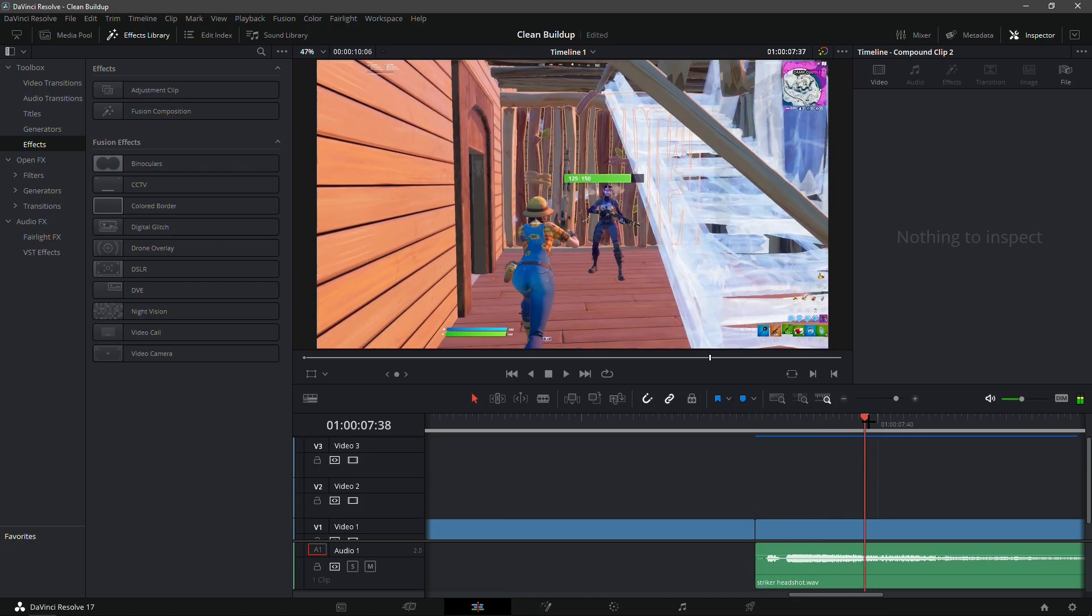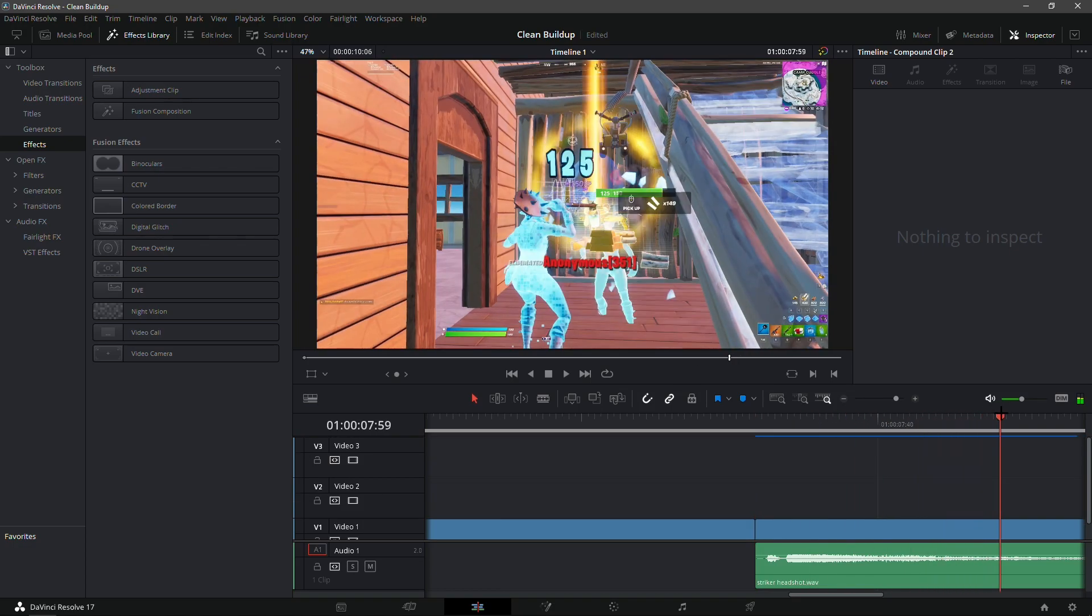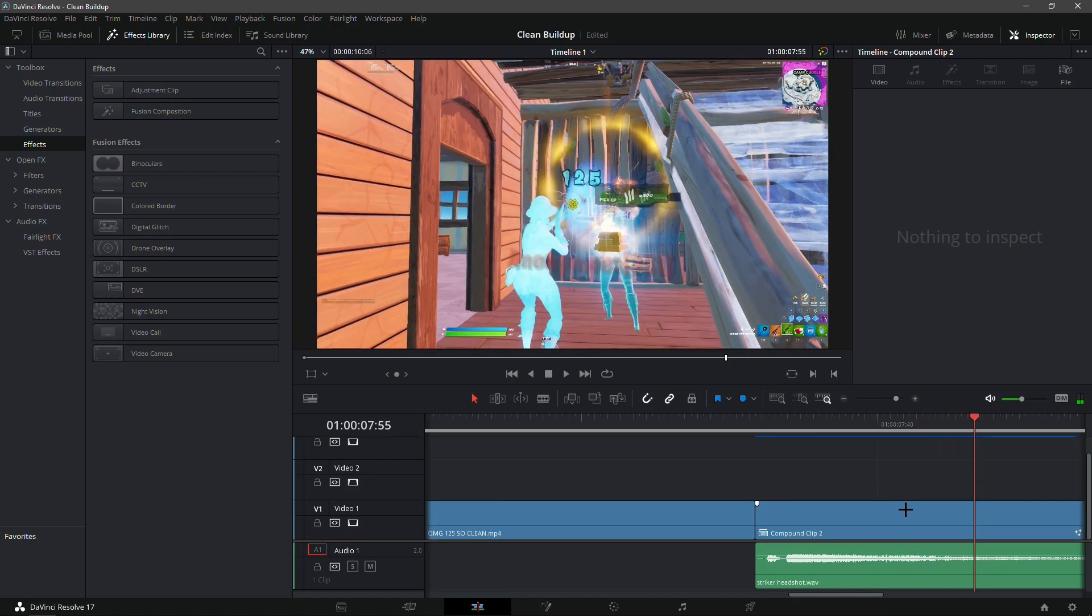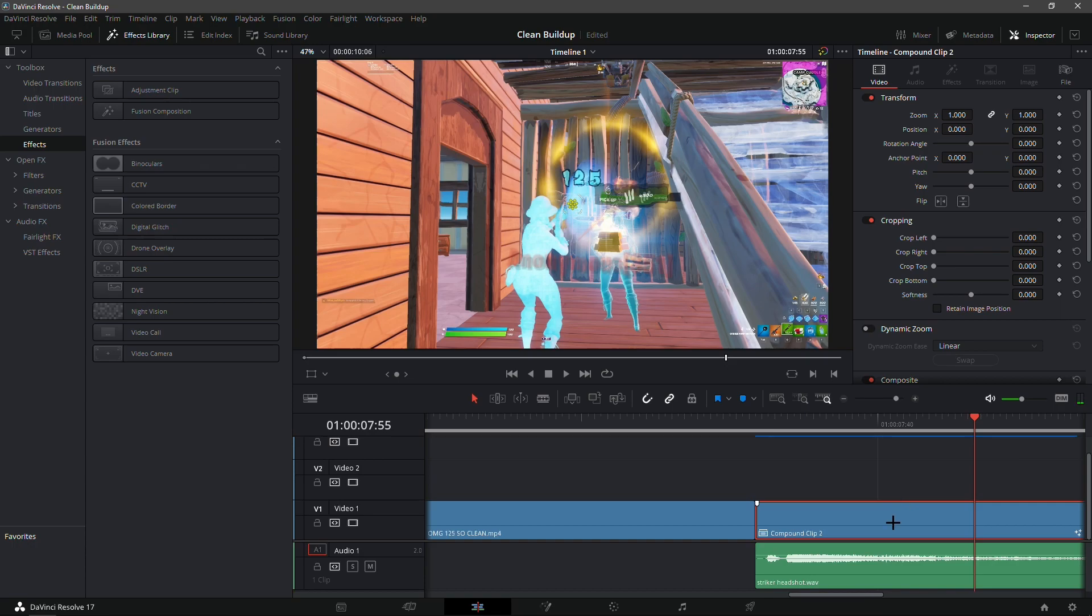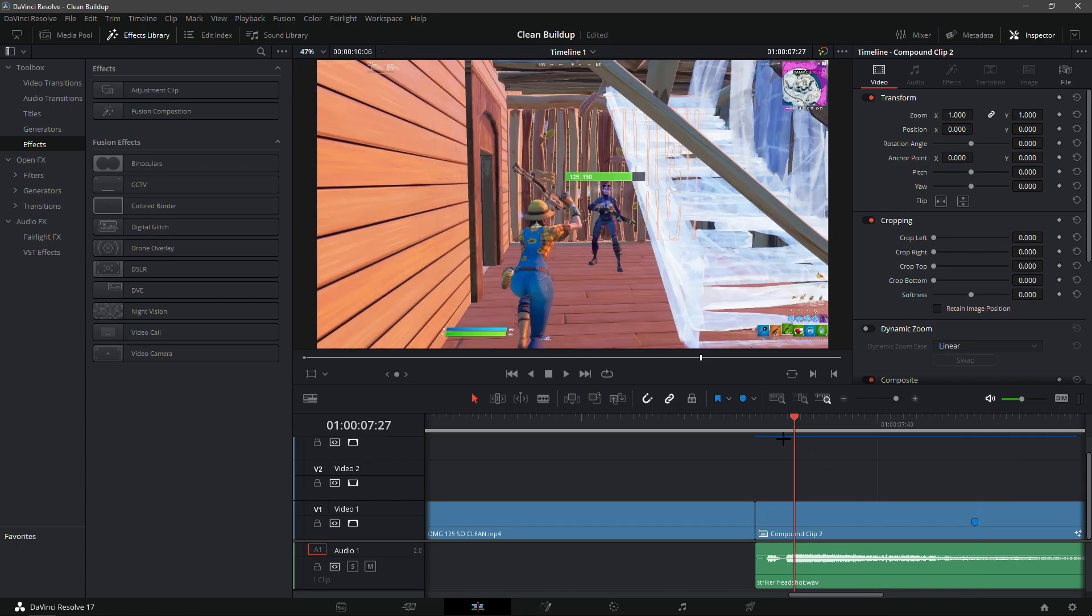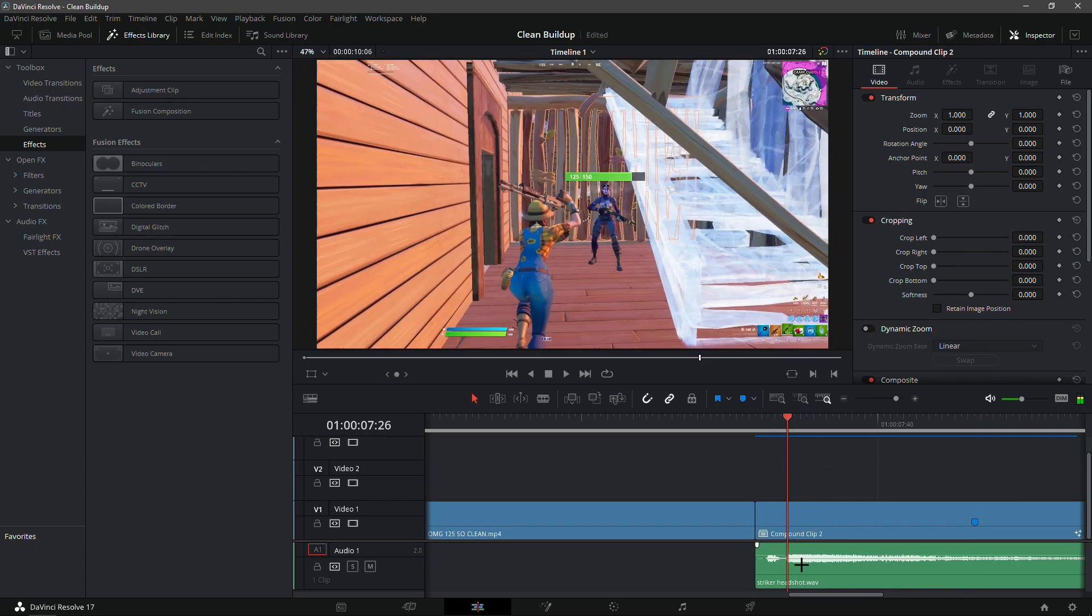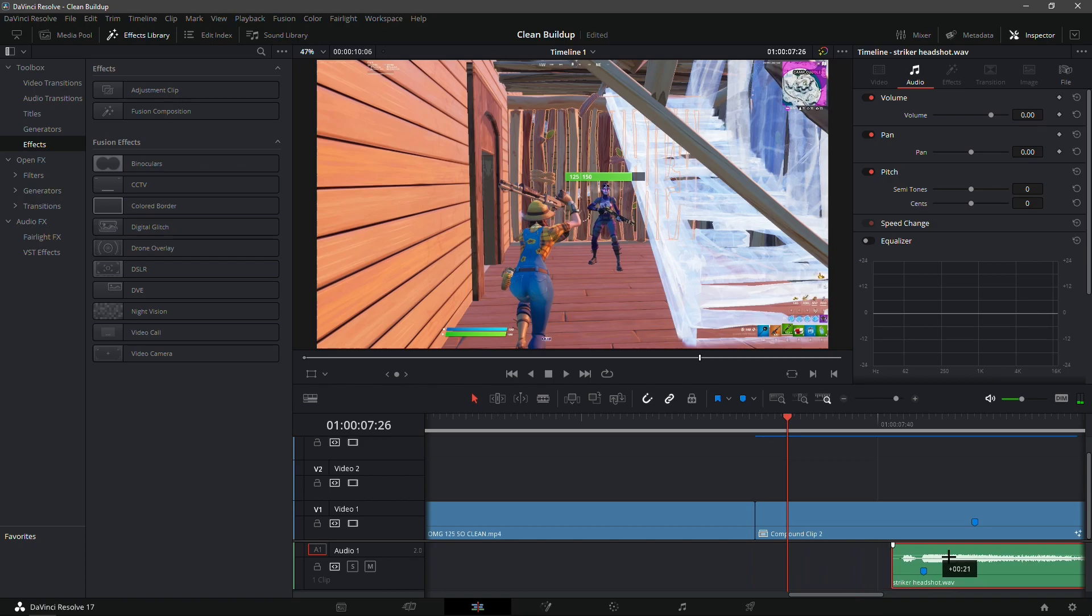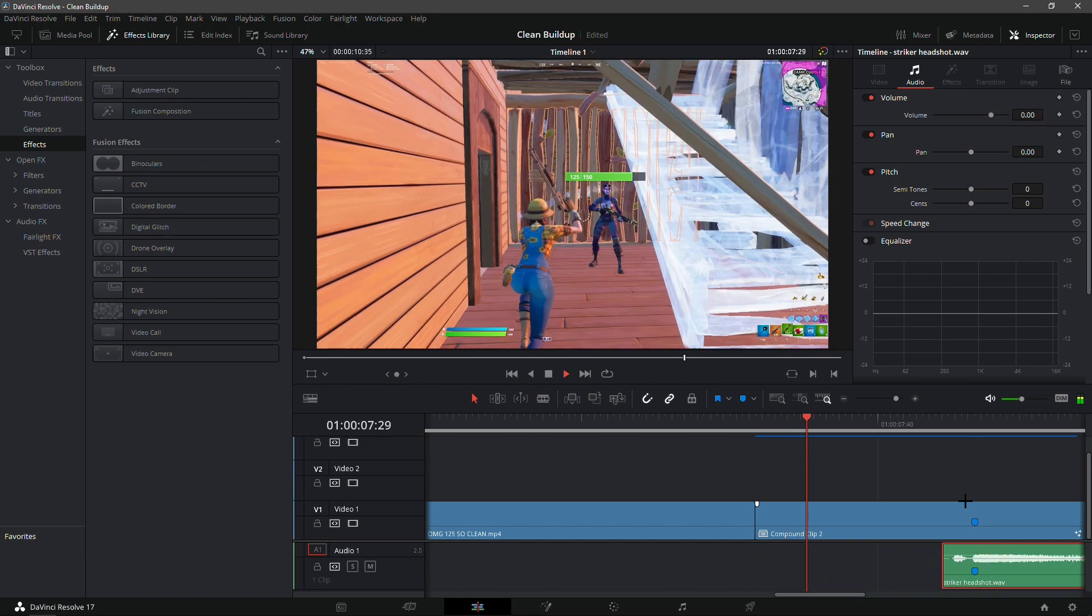Make sure it lines up with the kill. Find the kill, that should be right here, add a marker. Go toward the main sound happens, add a marker on that, and then just line it up like this.